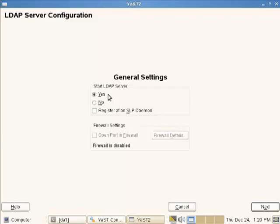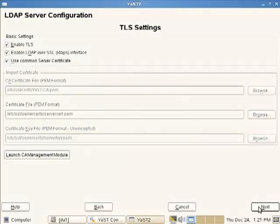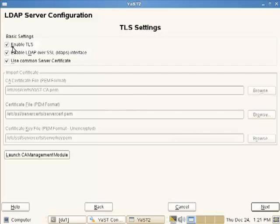So on the first configuration page, we can decide to start the service, which we'll do. We don't need to advertise it by SLP, and we don't need to open up our firewall. It's not running on here.